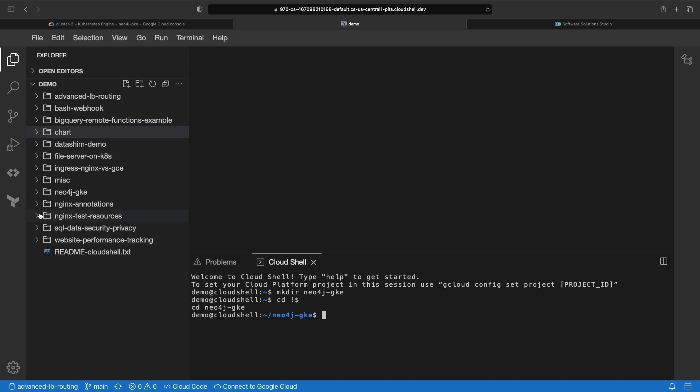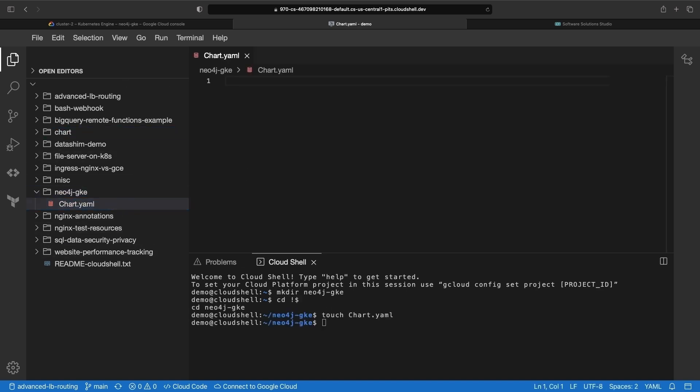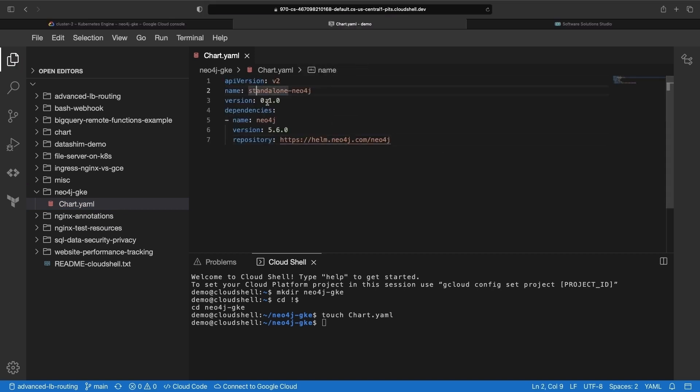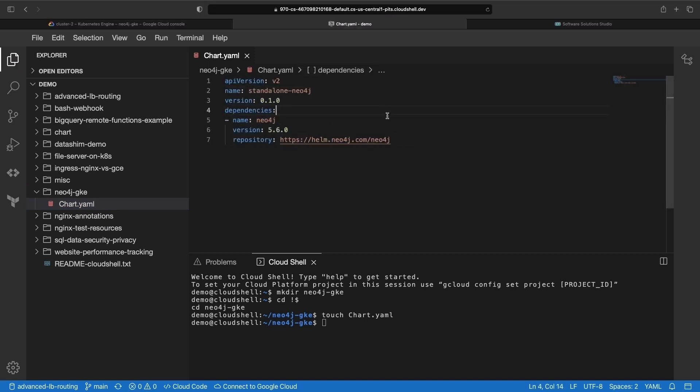Now, let's create our chart.yaml file and add a dependency on the official Neo4j Helm chart. We'll be using version 5.6.0 in this demonstration.